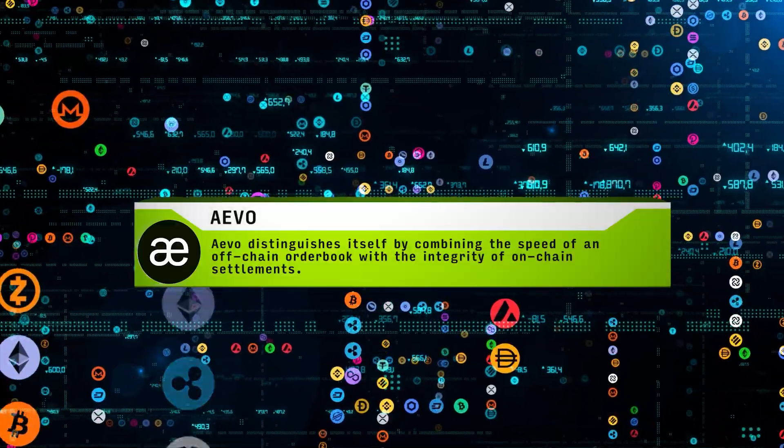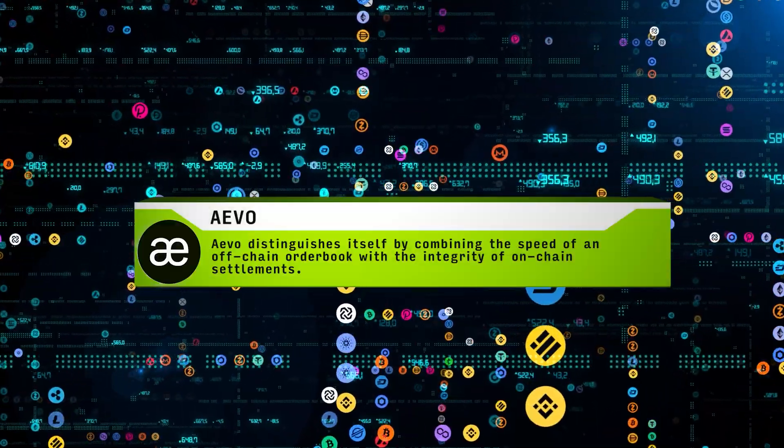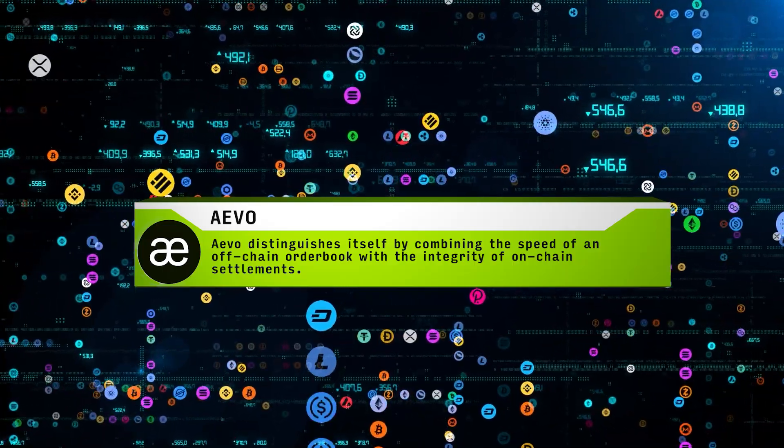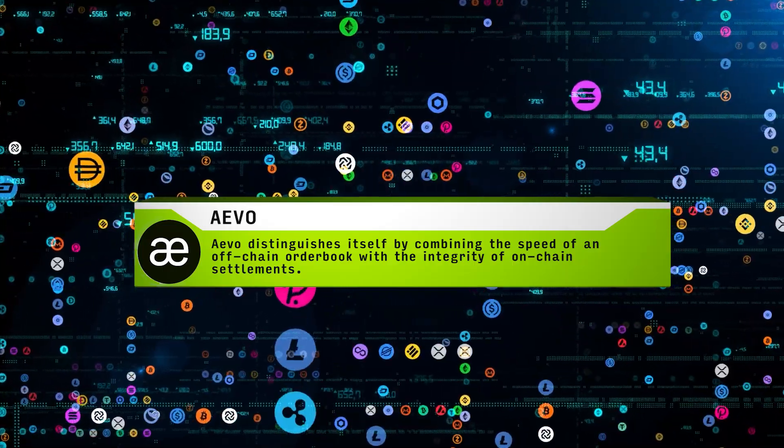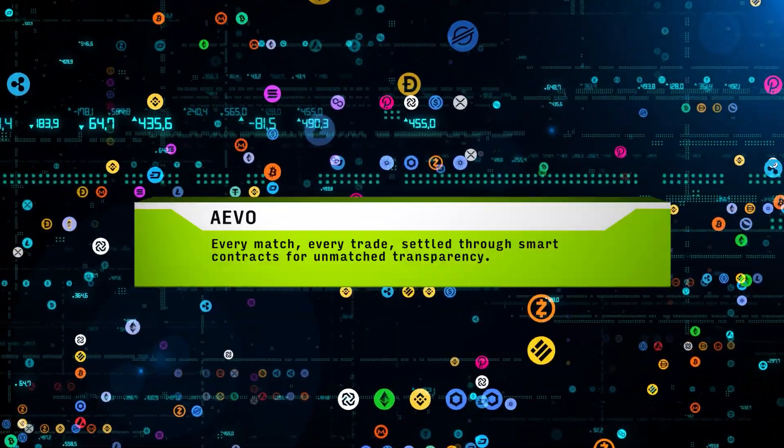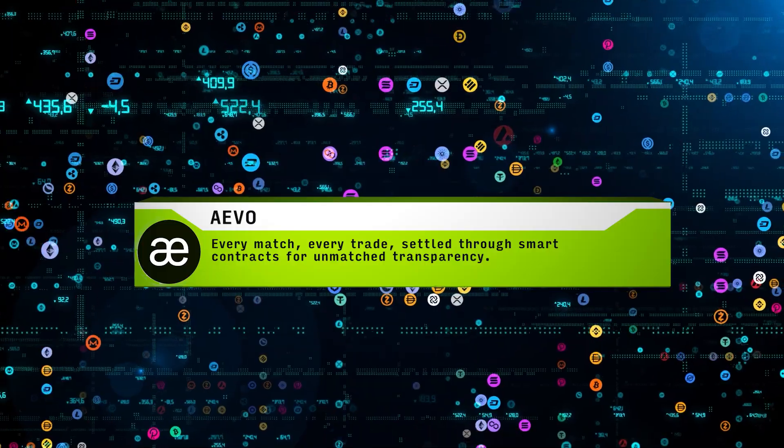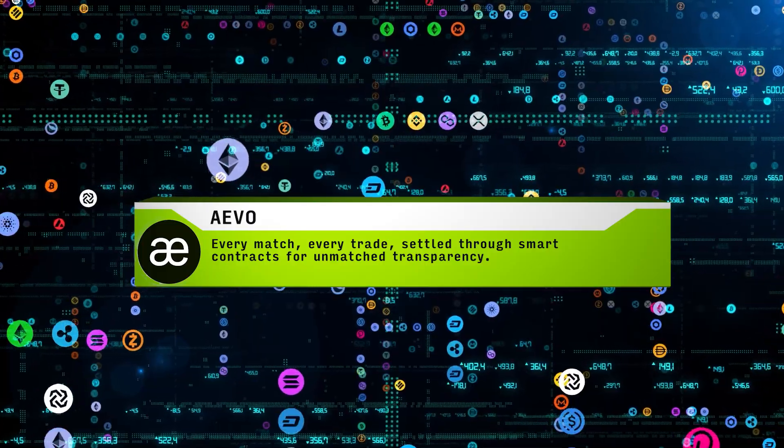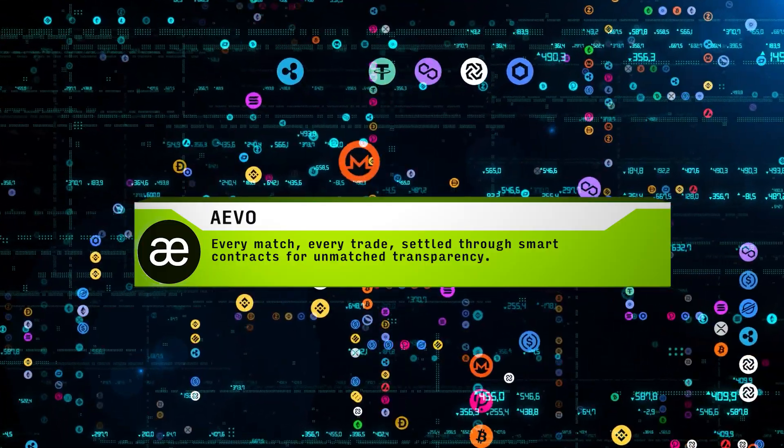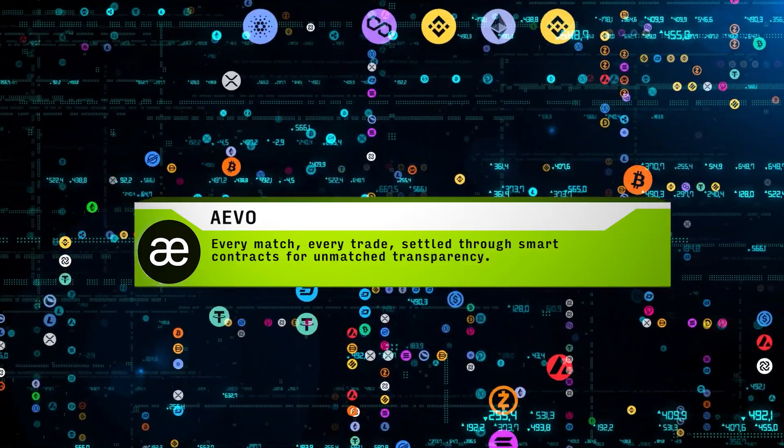Aevo distinguishes itself by combining the speed of an off-chain order book with the integrity of on-chain settlements. Every match, every trade, settled through smart contracts for unmatched transparency.